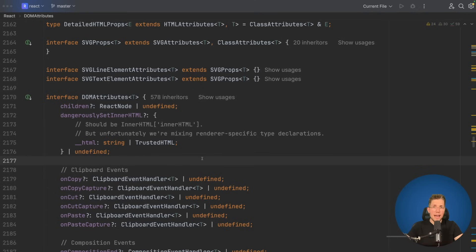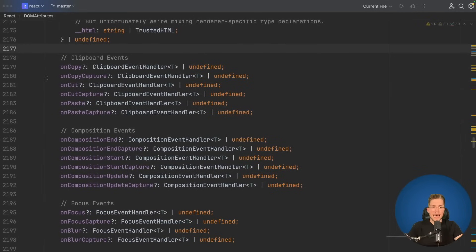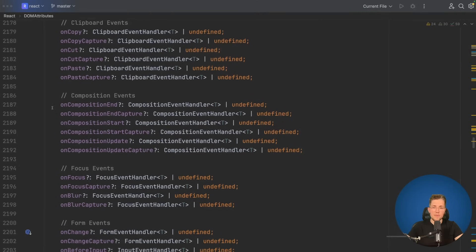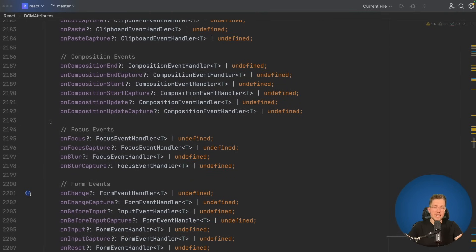The first React type I will try to make more concise and less error prone is the DOM attributes interface. When we scroll down here a little bit, we can see that we have many event handlers in there, like all the event handlers for different DOM events, clipboard events, composition events, focus events, and so on.